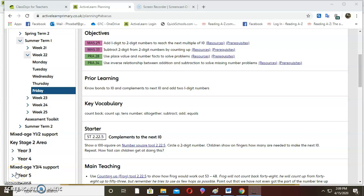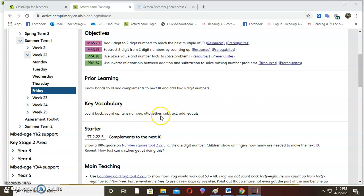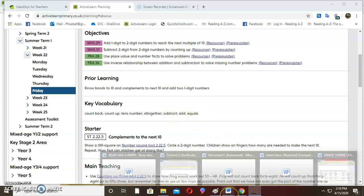Good morning boys and girls. Today we are still going to look at subtracting two-digit numbers from two-digit numbers by counting up. Our objective is to be able to subtract numbers from two-digit numbers by counting up. Another objective is to get numbers to reach a multiple of 10. So prior knowledge: number bonds up to 10 and complements of numbers — count back, count up, subtract, and equal.